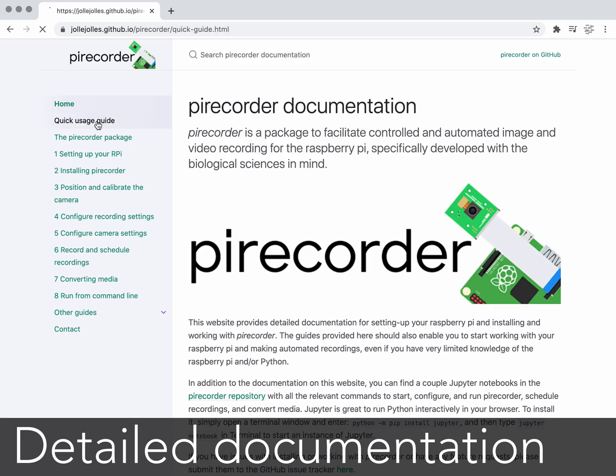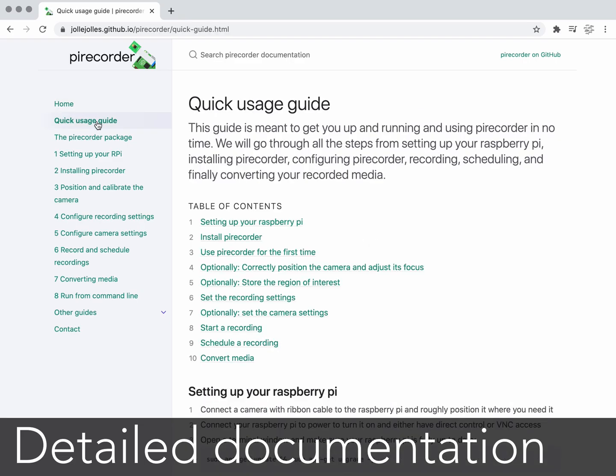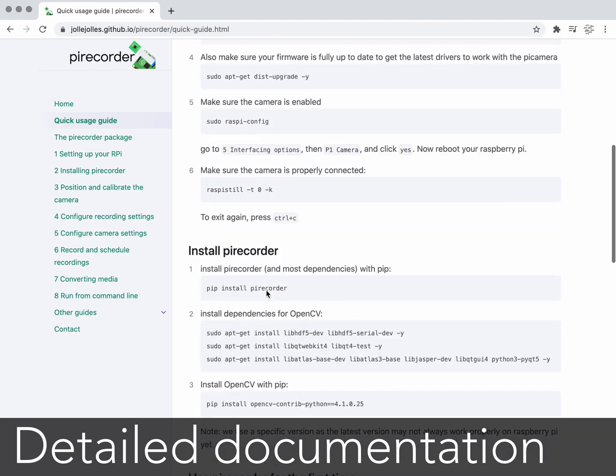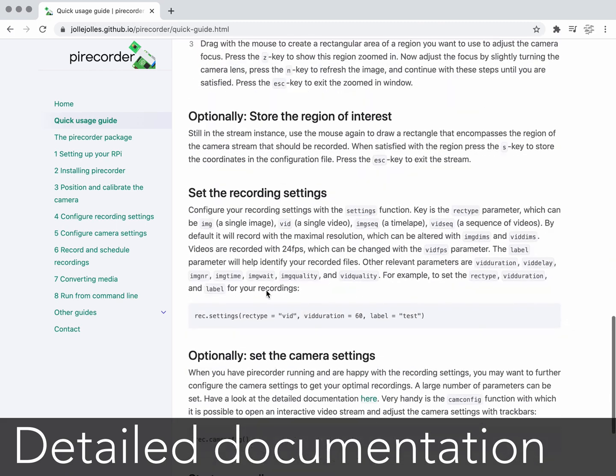Finally, PyRecorder comes with its own documentation website with detailed information and tutorials.